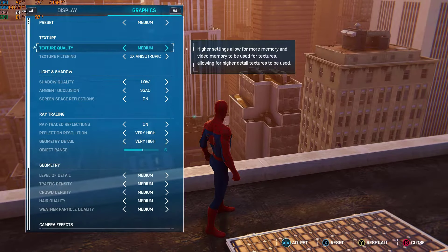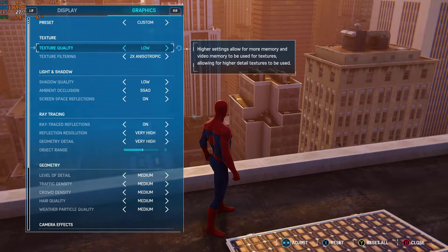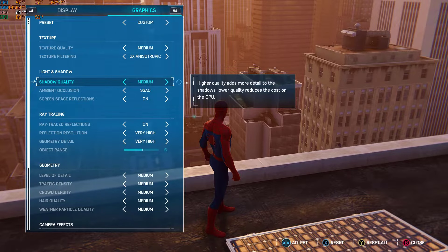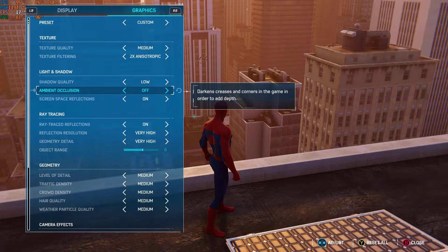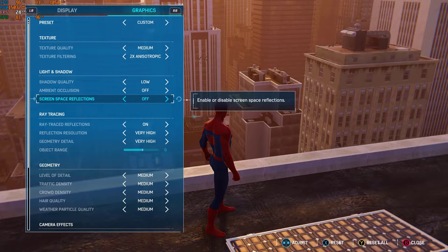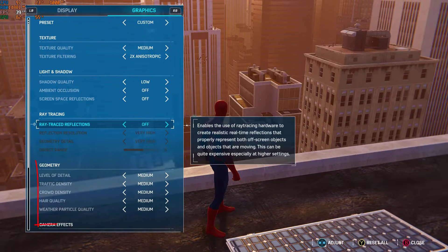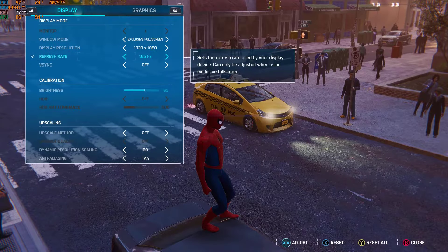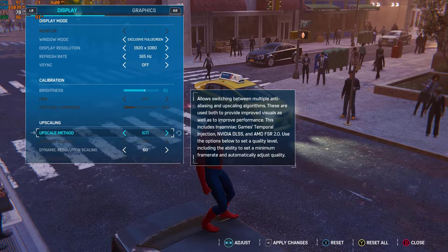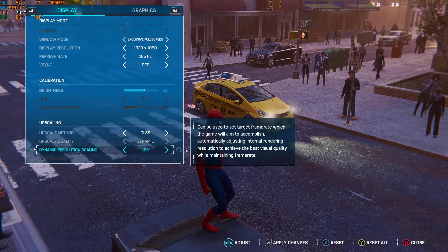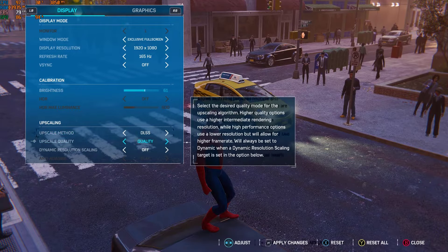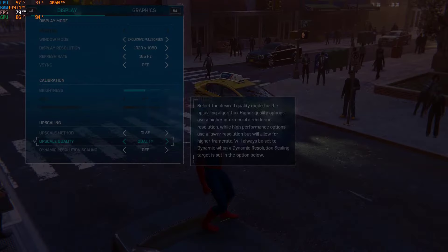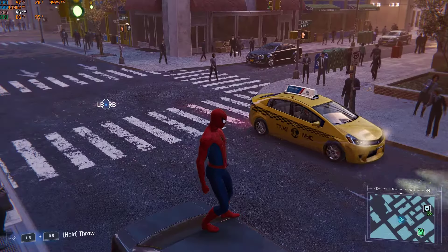In Texture Quality, if you have a low-end or low graphics card set it to Low, otherwise set it to Medium. Set Shadow Quality to Low, Ambient Occlusion to Off, Screen Space Reflections to Off, and Ray Tracing to Off. In Geometry you can set all these to Low. Also in Display, under Upscale Method — if you are using an RTX card select DLSS, otherwise choose AMD FSR. In Upscale Quality select Quality. Now roam the street to see the FPS.